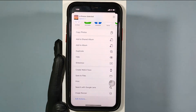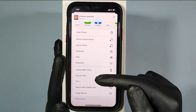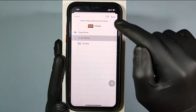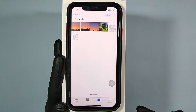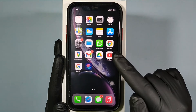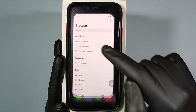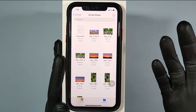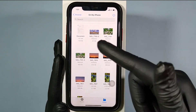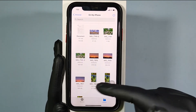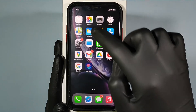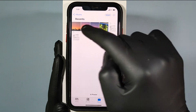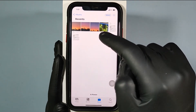Click 'Save to Files,' then open the Files app. You can see that the transferred images are found here. If you wish, you can also delete these files from the Photos app.